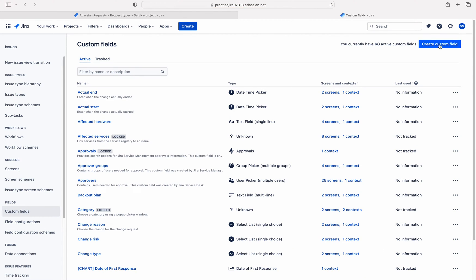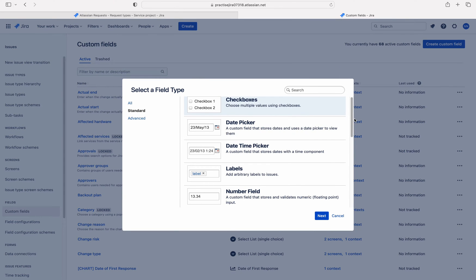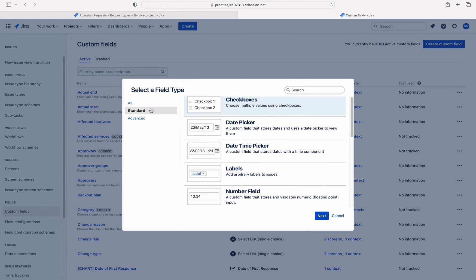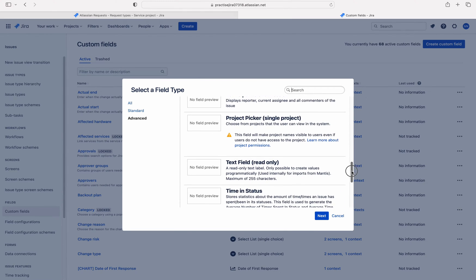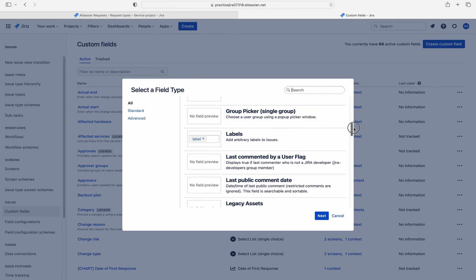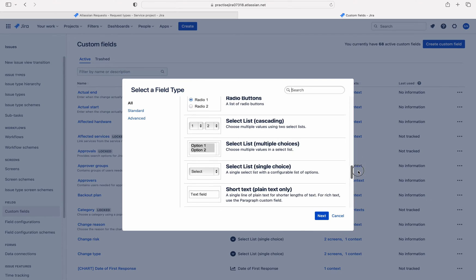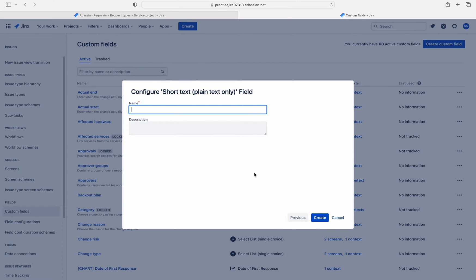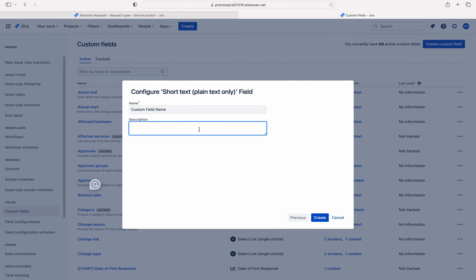Let me open a new tab for creating the custom field. Click on custom fields, then click on create custom field. Here we have several types of custom fields. Among them, let me choose advanced — text. Let me click on all and choose a type: Text field short text. I think short text is relevant to this use case. So let me name it custom field name.